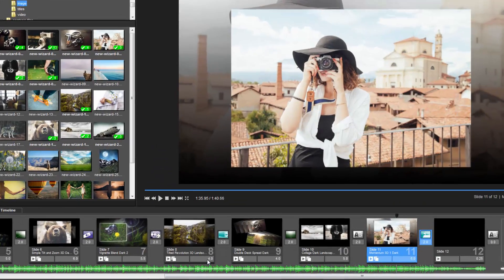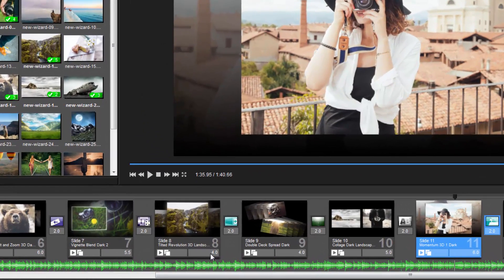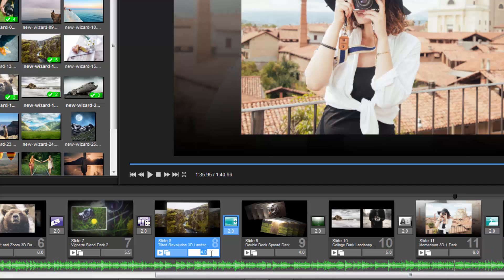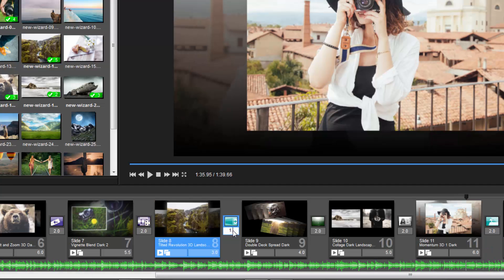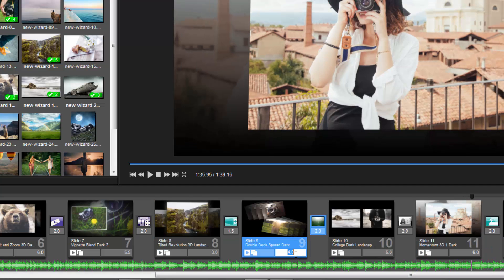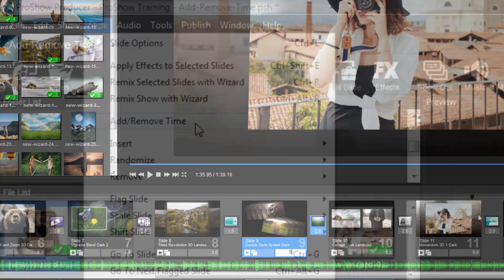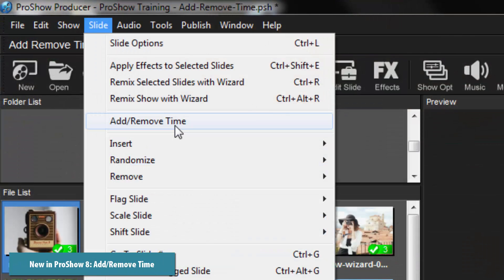When adjusting slide timing in ProShow, typically you'll make changes to one slide at a time. New in ProShow 8, the Add-Remove Time option now allows you to take a more show-centric look at slide timing changes.